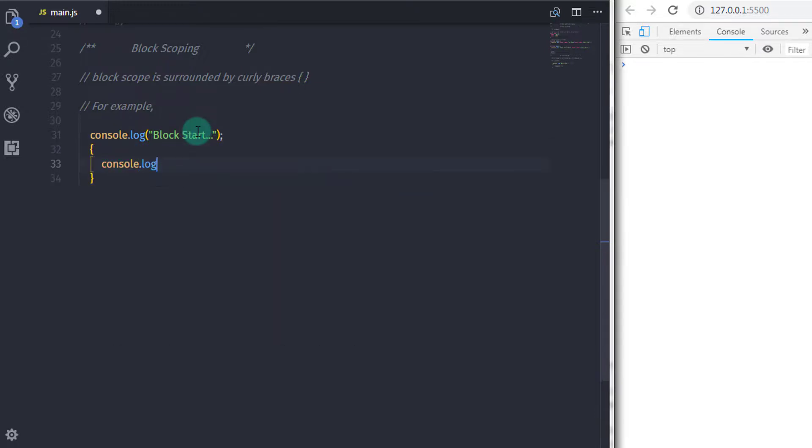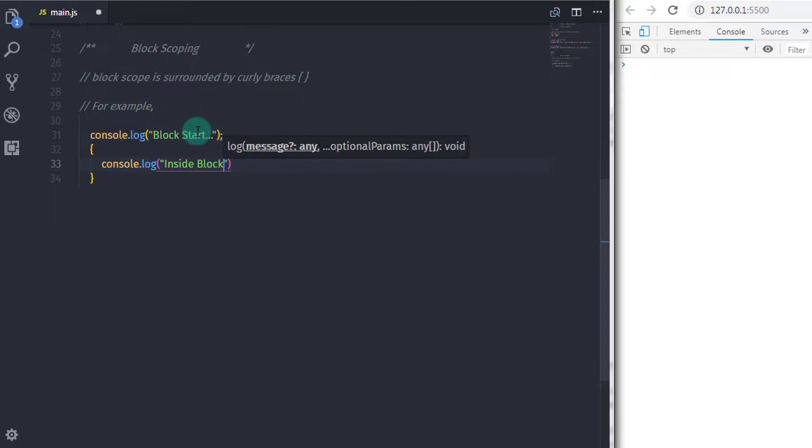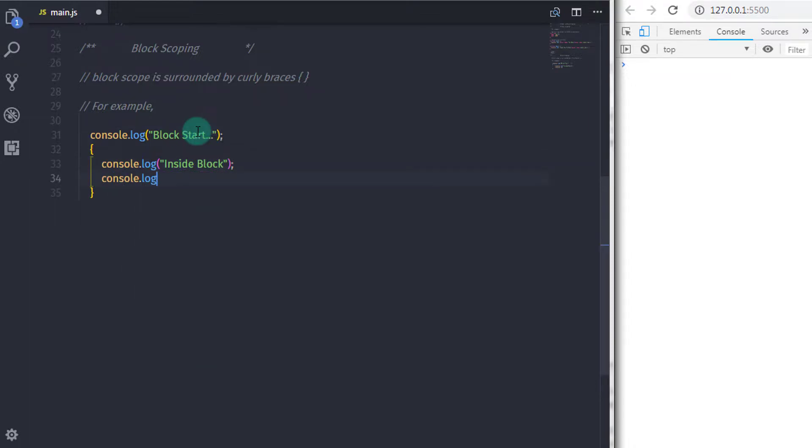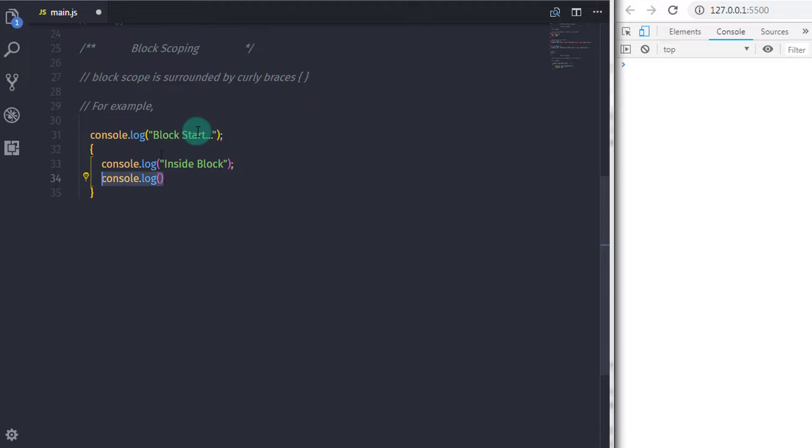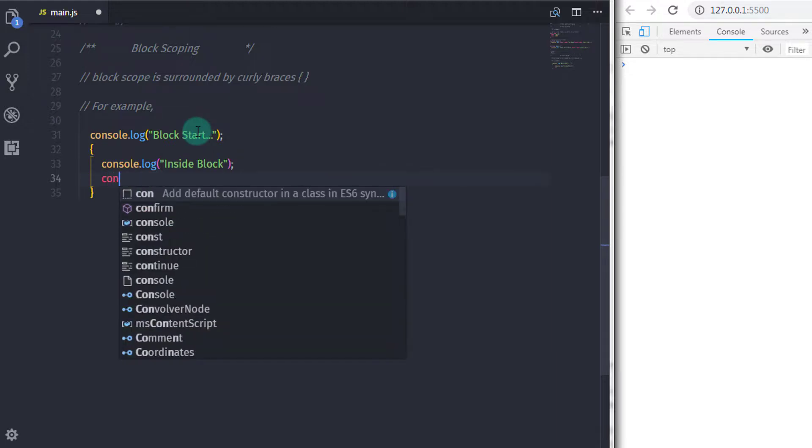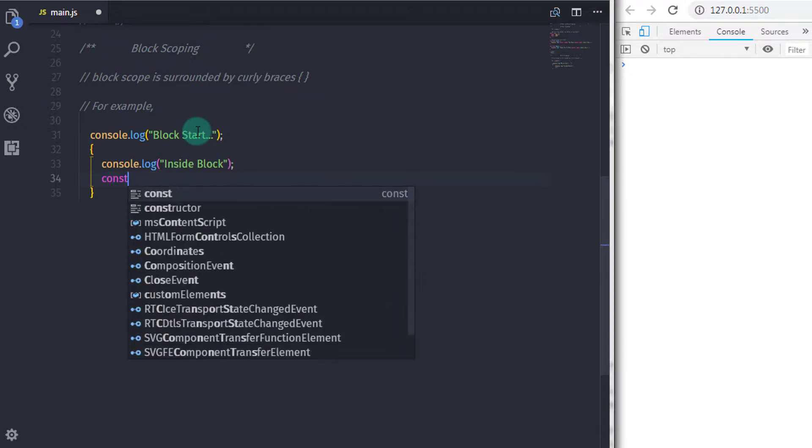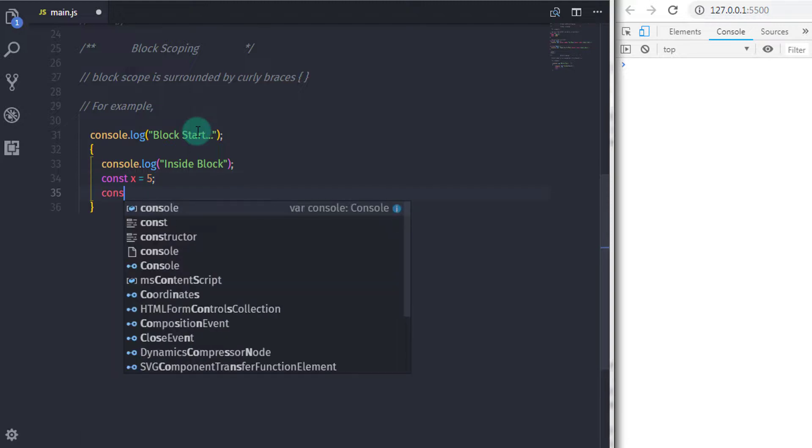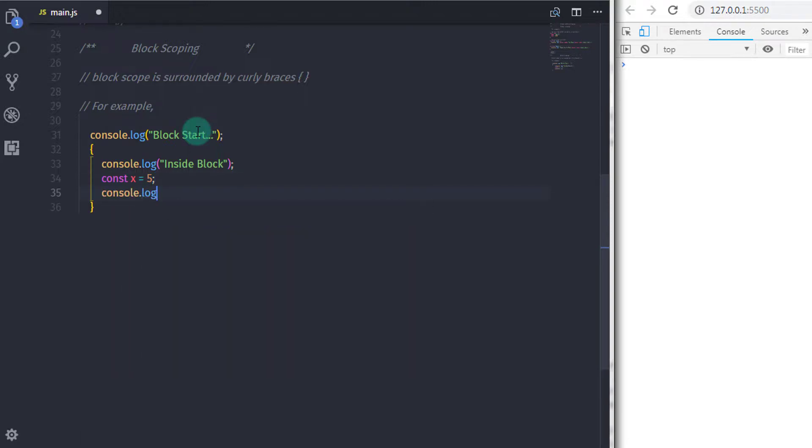So I will start the block from here. And in this block, I will say console.log and say inside block. Just after that, I will declare a variable, so I will say const x is equal to 5. And print that value on the console, so I will say console.log and say x here.